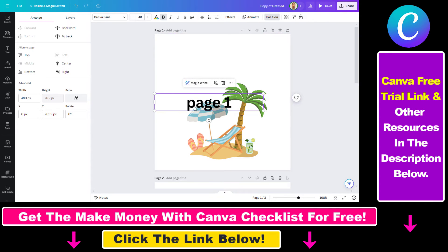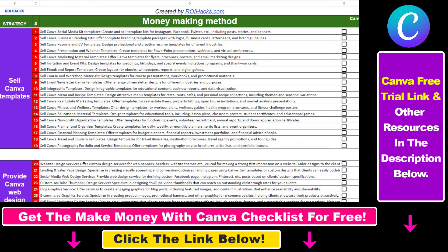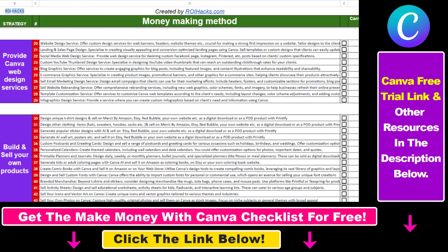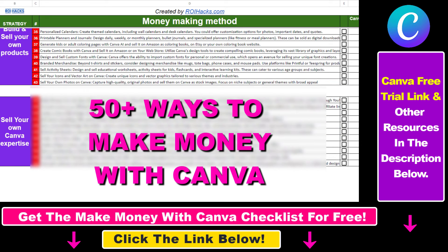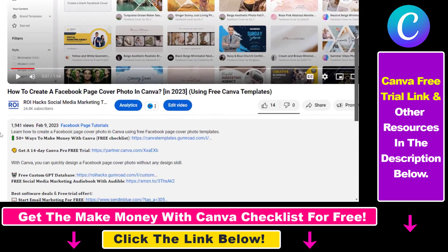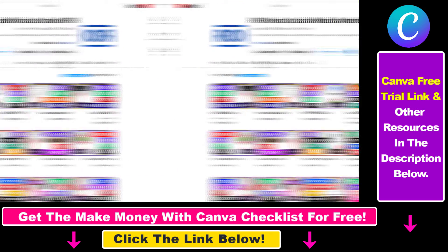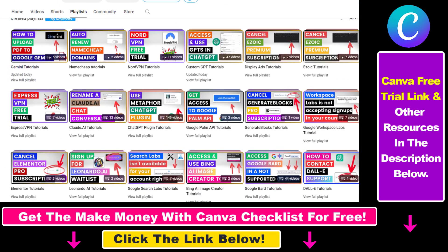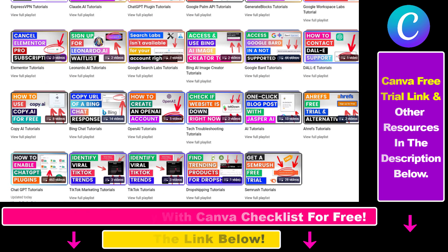That's how you align elements in Canva. Hope you found this tutorial useful. If you want to get access to our make money with Canva checklist for free, where we reveal a ton of ways how you can make money with Canva and get other free Canva, online marketing, and AR resources, make sure to check out the links in the description below, where you can also sign up for Canva Pro for 14 days for free. If you want to learn more about how to use Canva, make sure to check out our YouTube channel and playlist because we have over a thousand free tutorials.